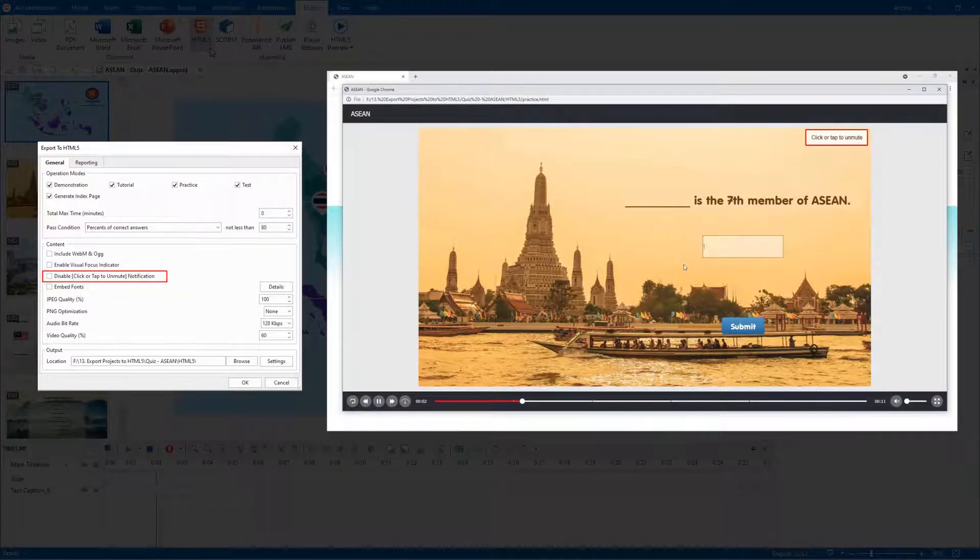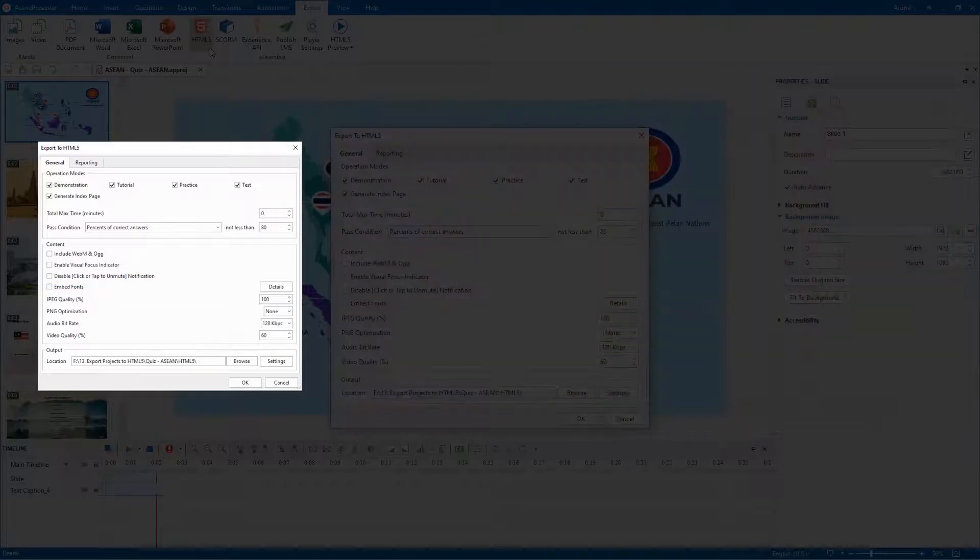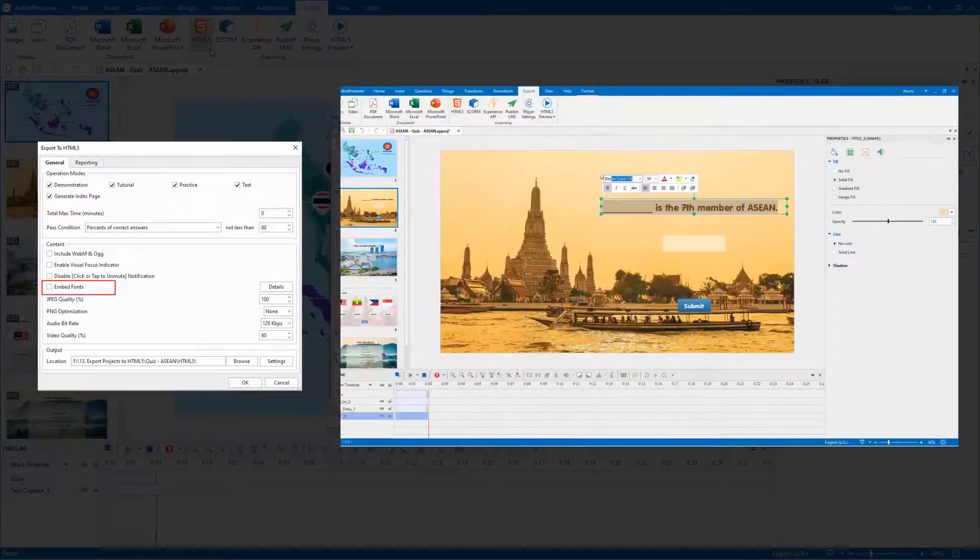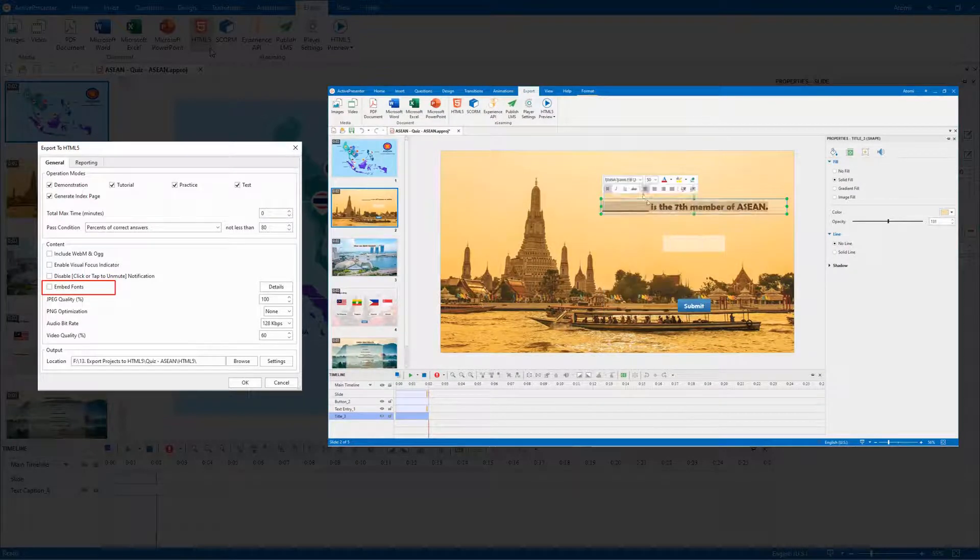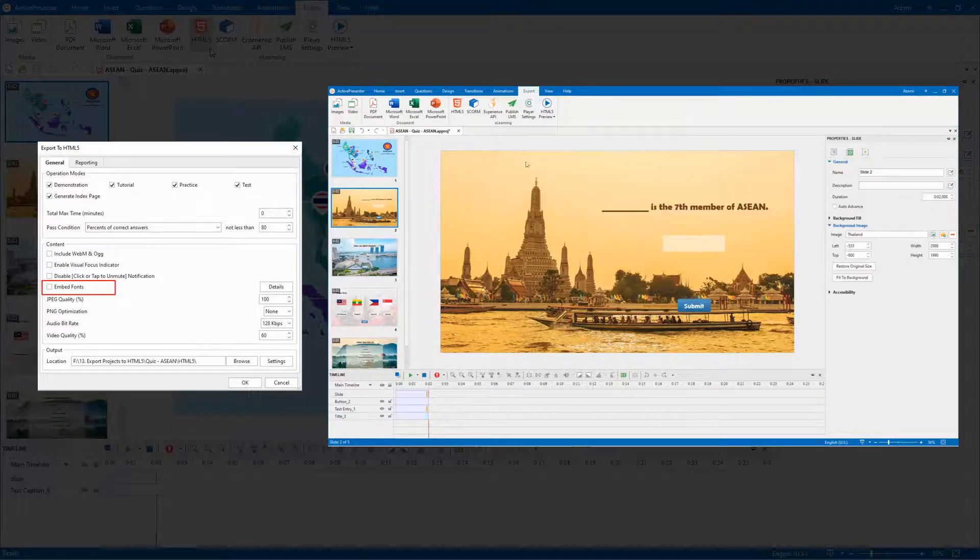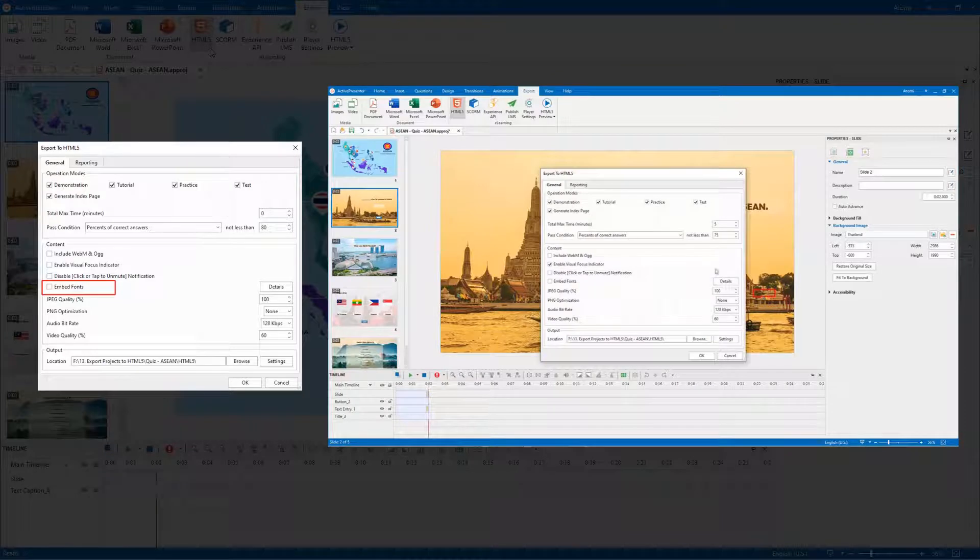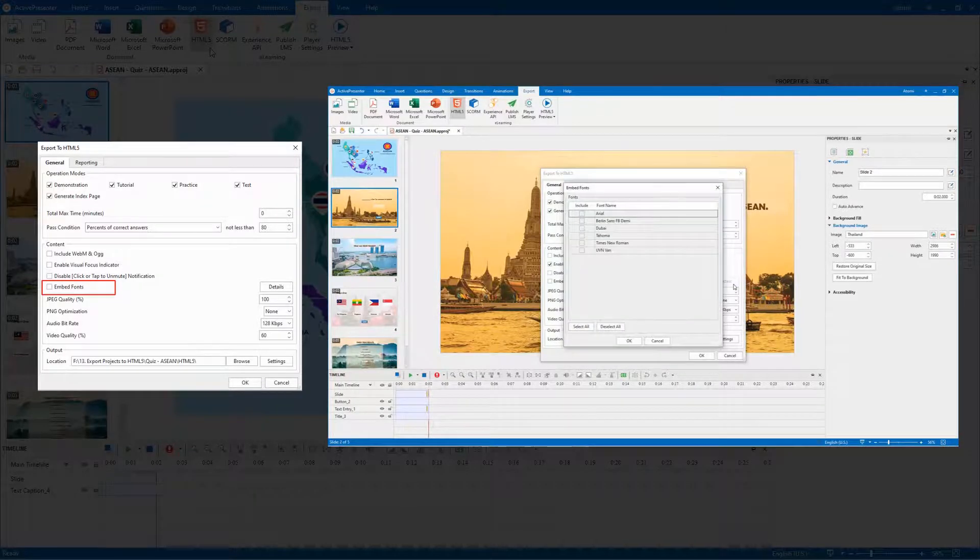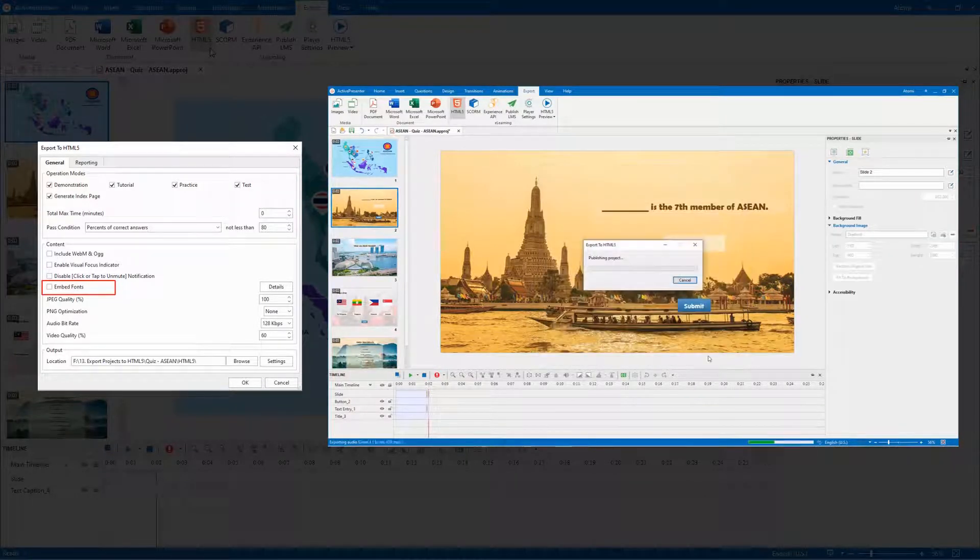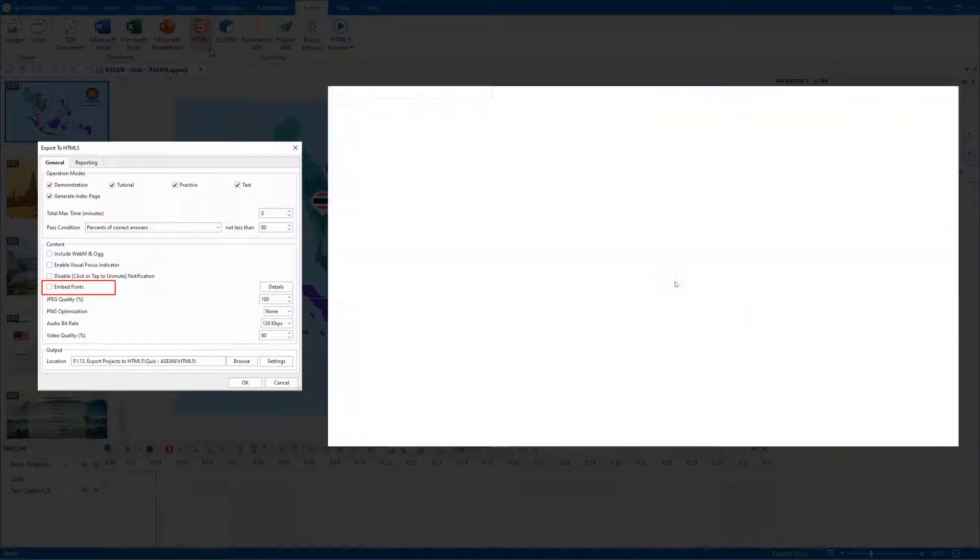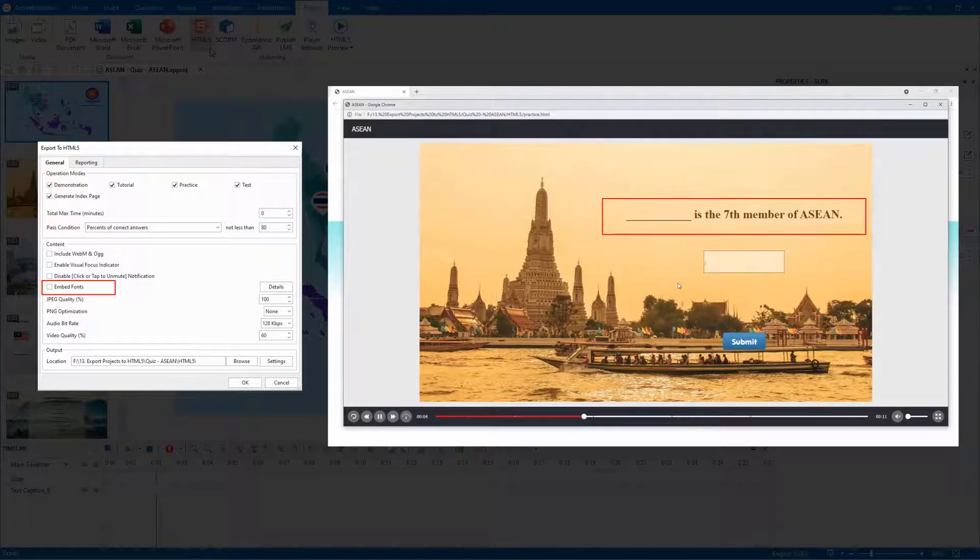This option is used to make the fonts look consistent between platforms and devices. Click here to choose the embed fonts you want. If you don't select it, the fonts might be changed in the output.